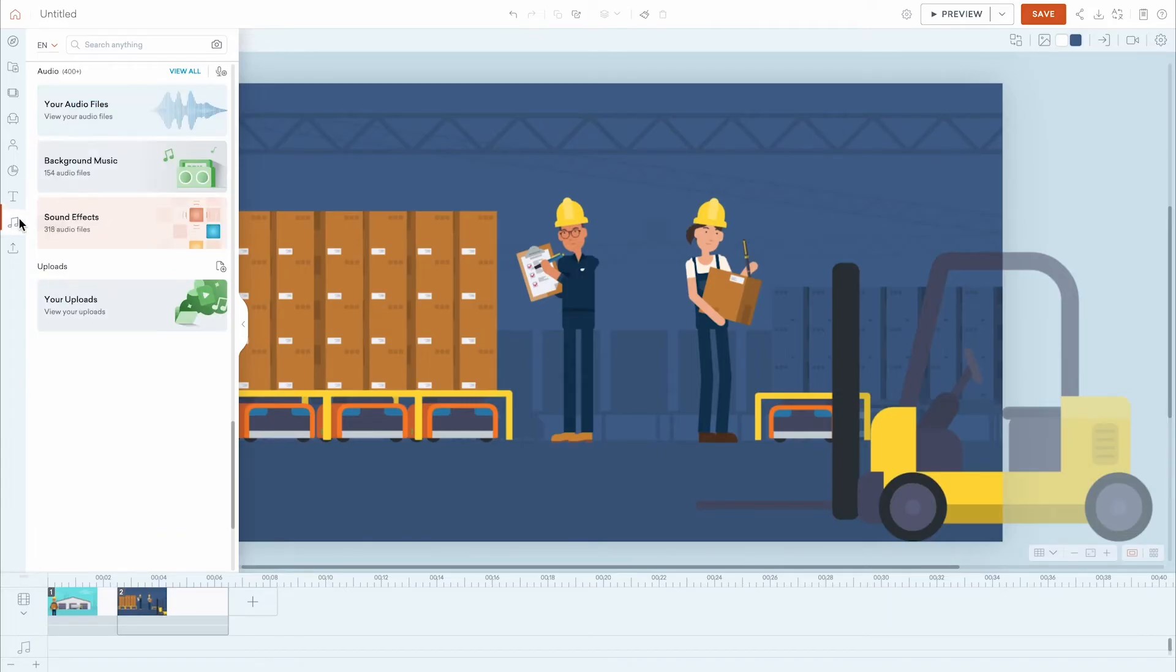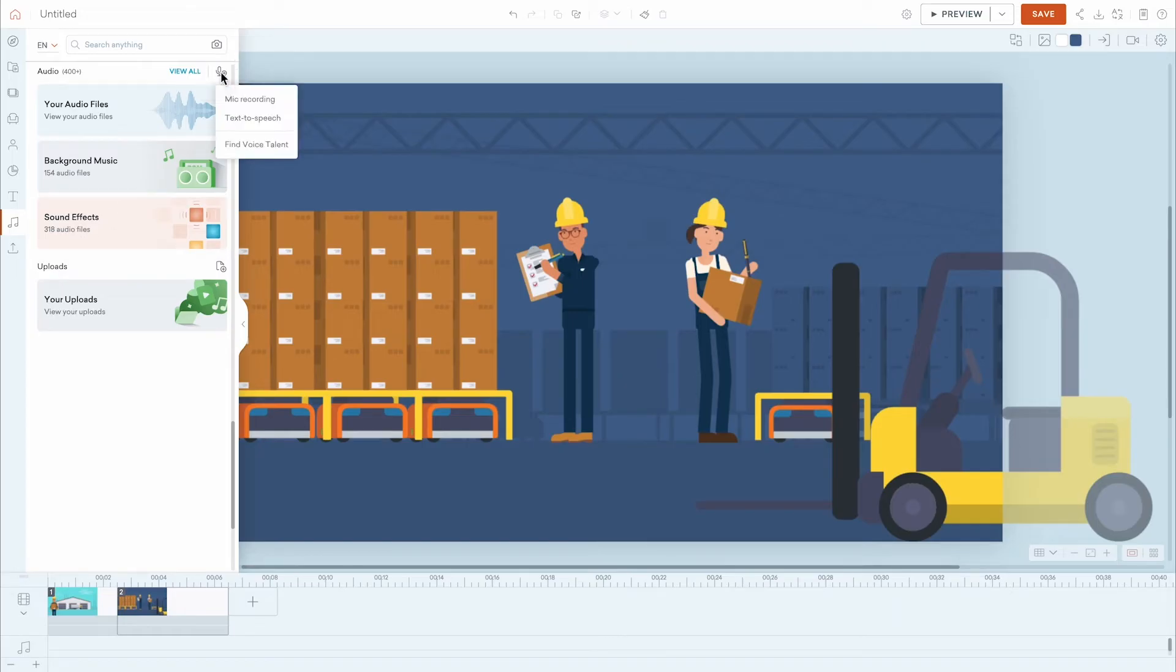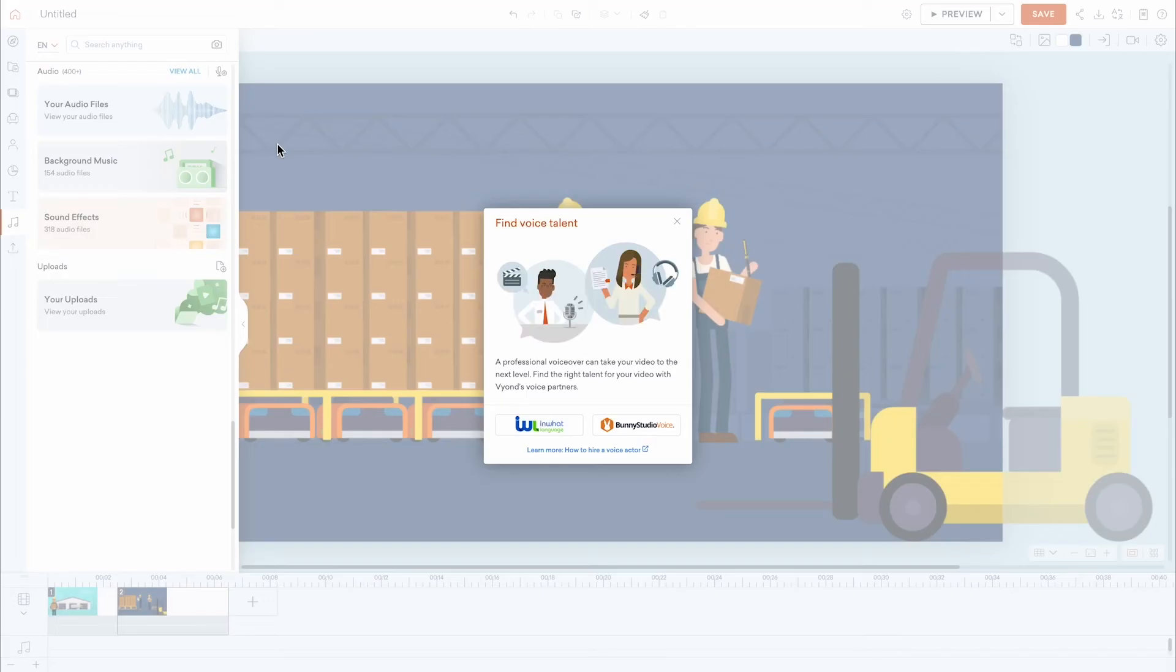The Audio panel is where you can find a large library of over 150 licensed music tracks and over 300 sound effects to use in your videos. You can also click the Add Audio icon to record your voice or generate text-to-speech dialogue. Clicking Find Voice Talent will give you the option of navigating to two different external websites with voiceover talent for hire.